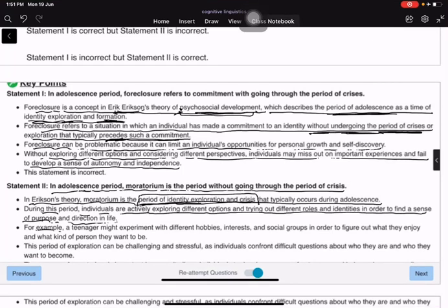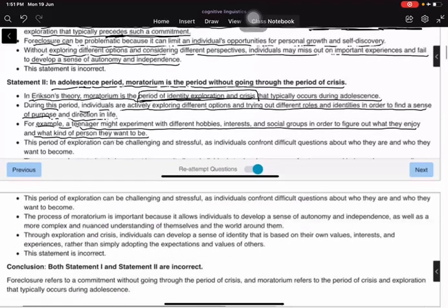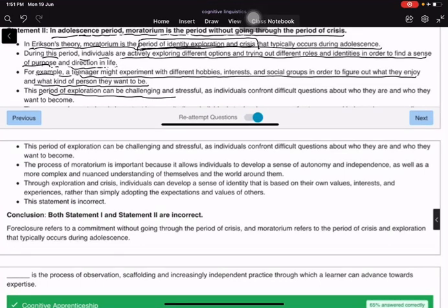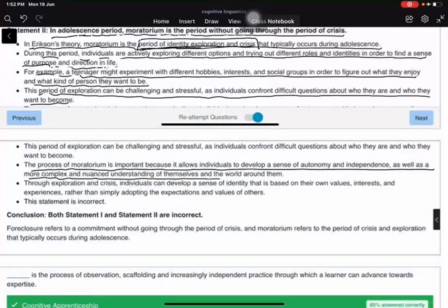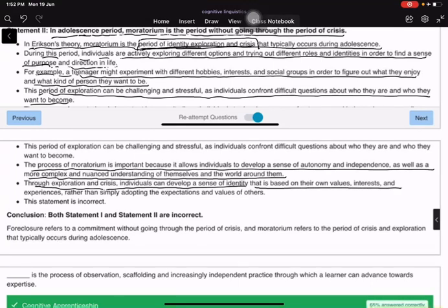During moratorium, individuals are actively exploring different options and trying out different roles and identities in order to find a sense of purpose and direction. A teenager might experiment with different hobbies, interests, and social groups to figure out what kind of person they want to be. This period of exploration can be challenging as individuals confront difficult questions about who they are and who they want to become.